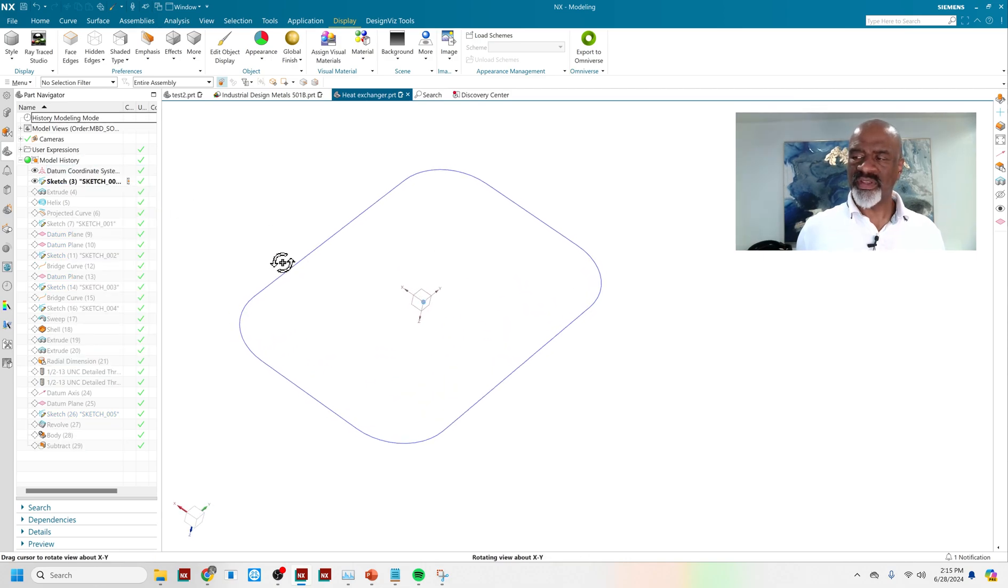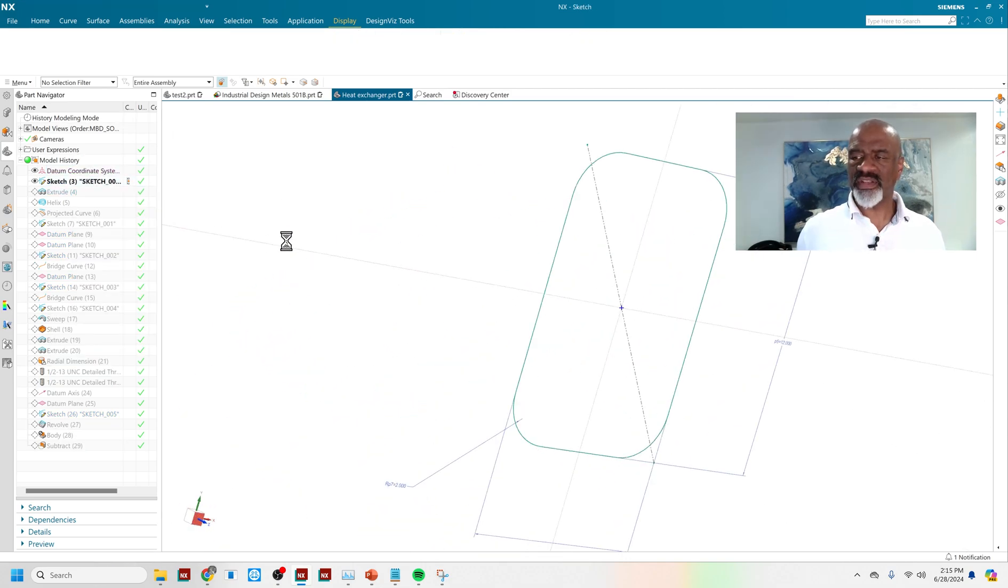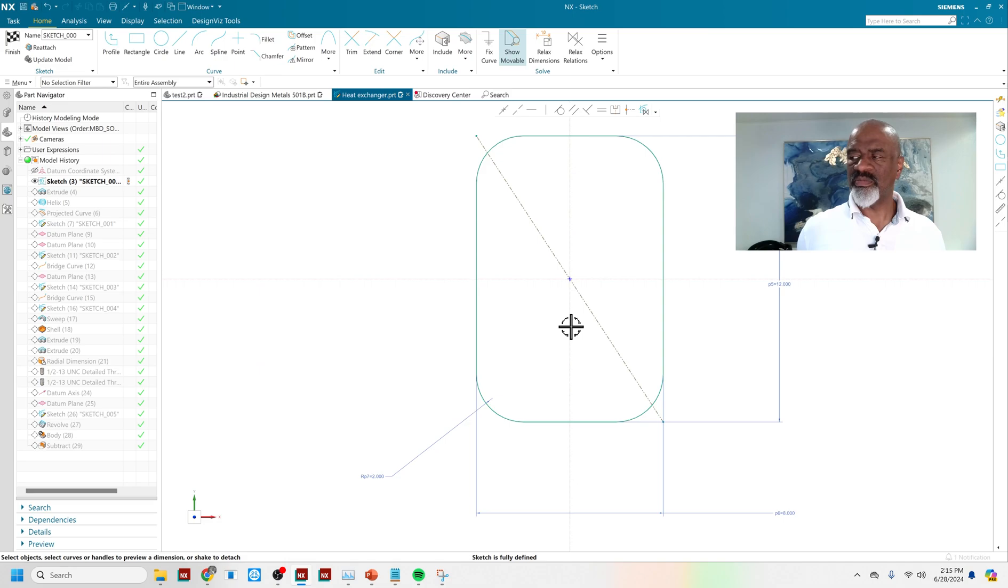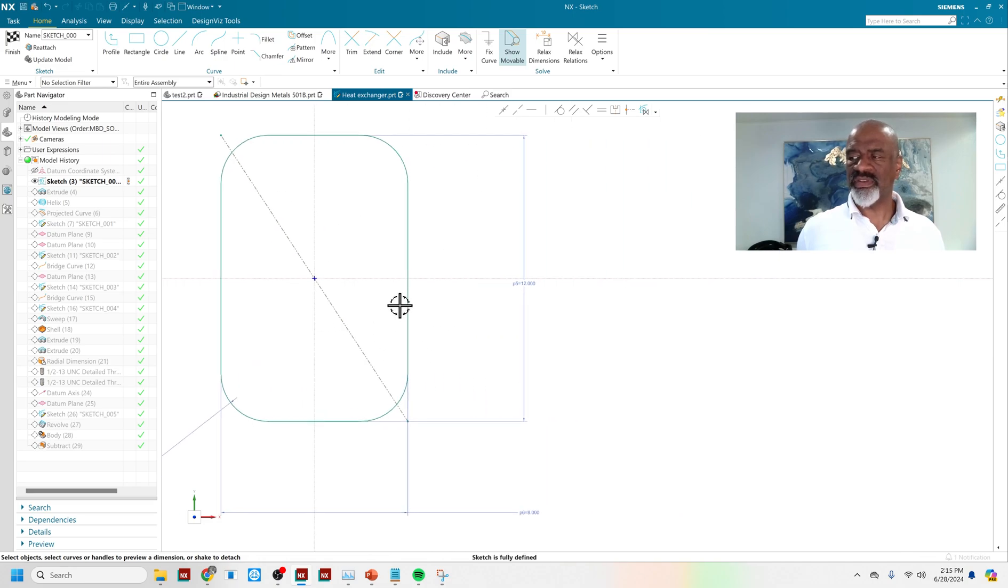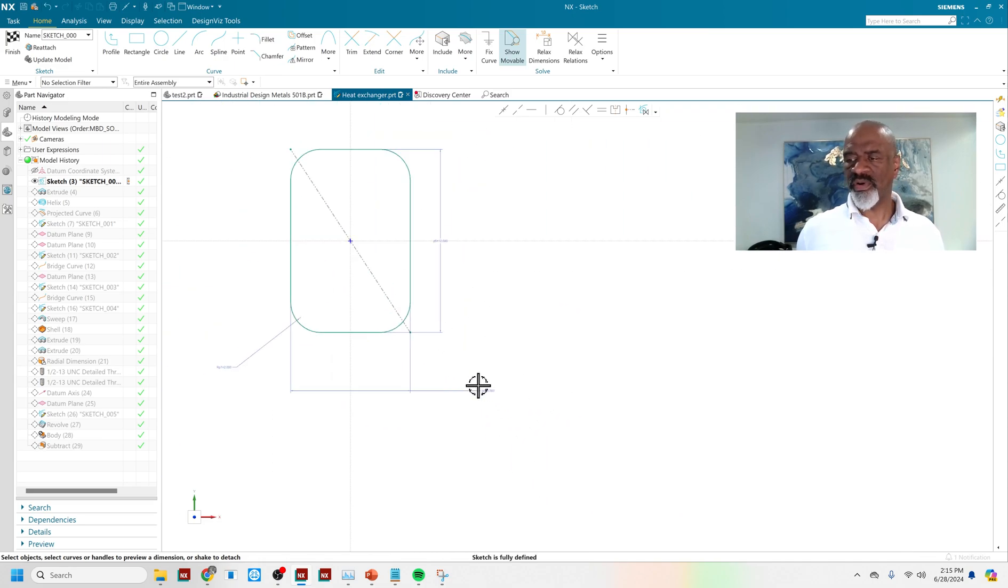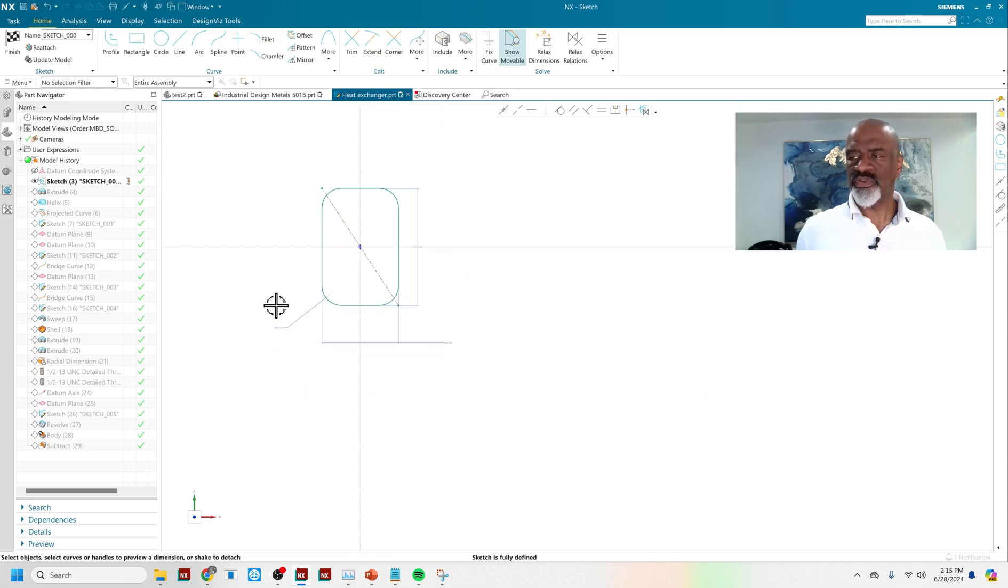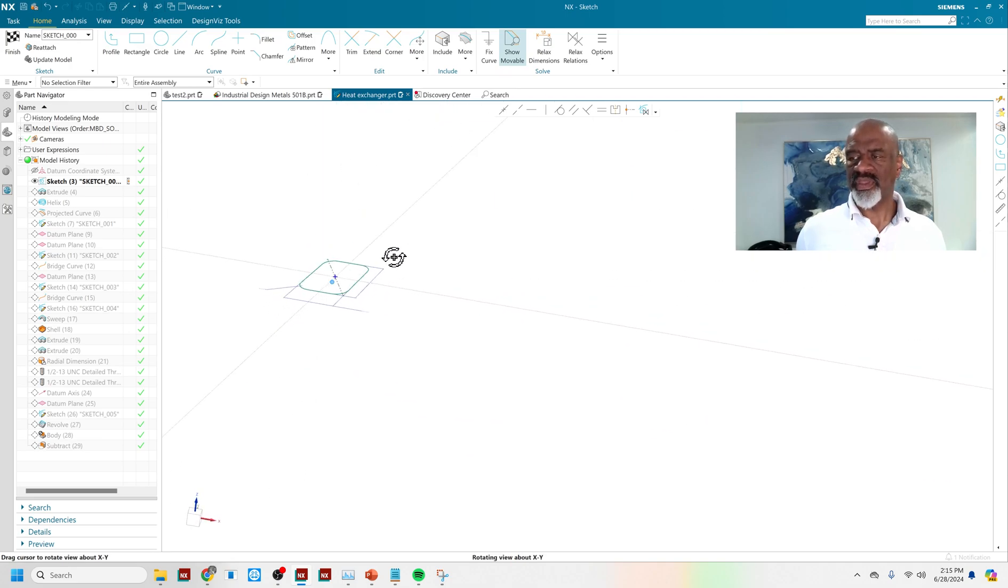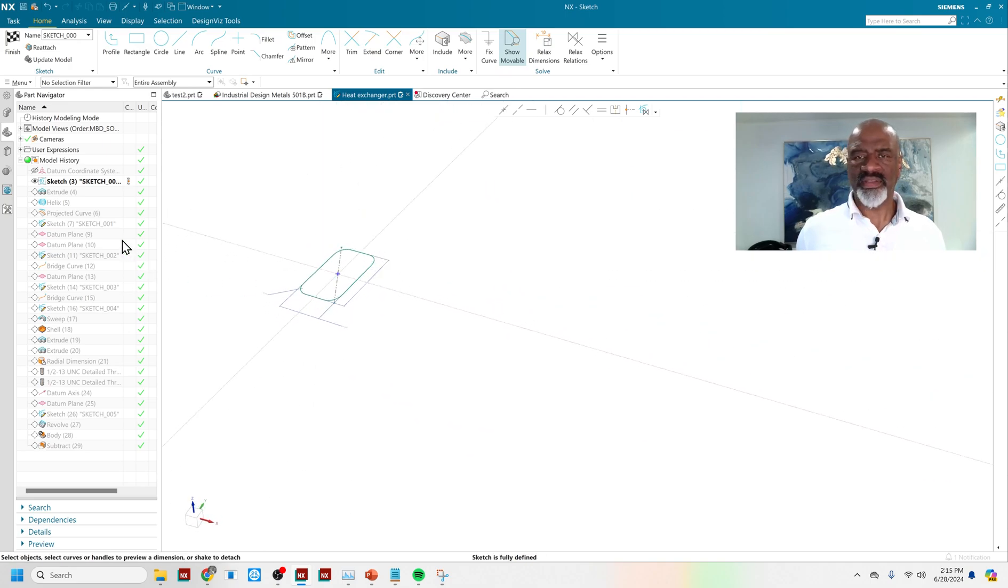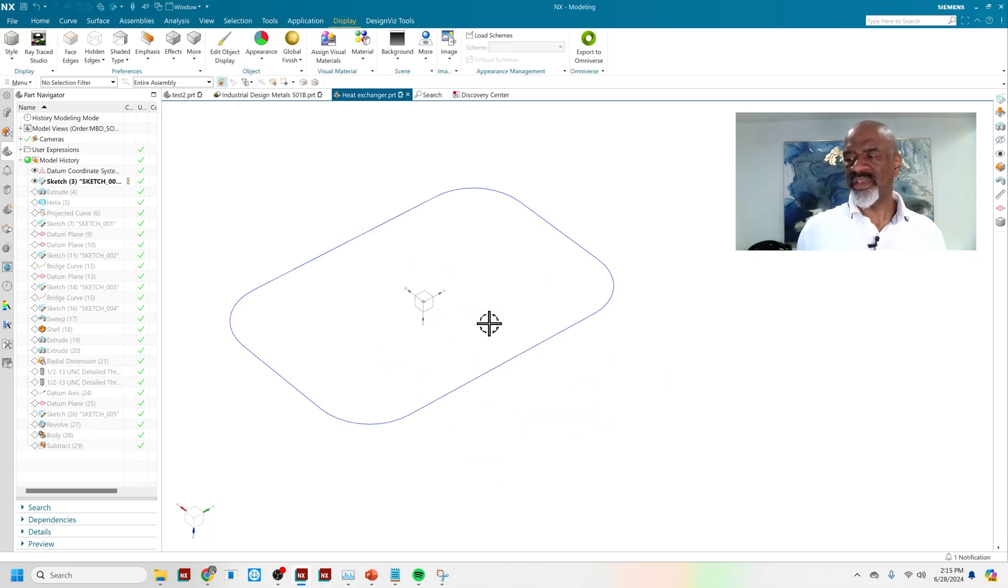As you can see, I started out with a sketch that had the basic dimensions of the heat exchanger that I want. You can see it's 12 by 4 with these two-inch radii. So that's just your garden variety sketch. I centered it about zero, zero, zero.